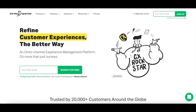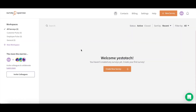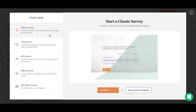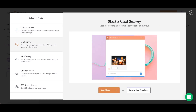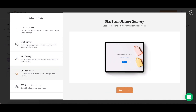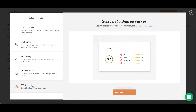Now that we've completed our SurveySparrow overview, let's get right into the SurveySparrow demo. When you log in to your SurveySparrow account, you'll either be automatically prompted or able to click on the orange Create New Survey button to create your first survey. You can start with a classic survey, chat survey, NPS survey, offline survey, or 360 degree survey.